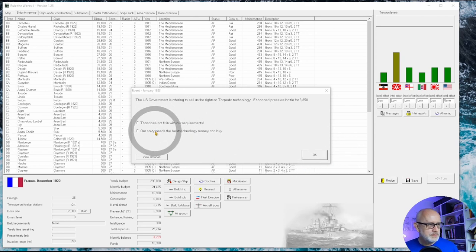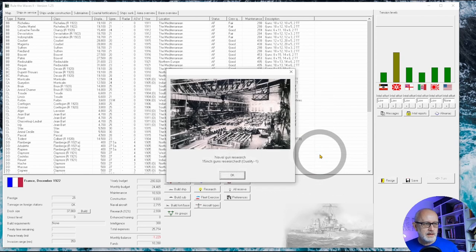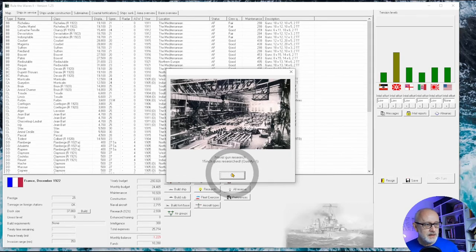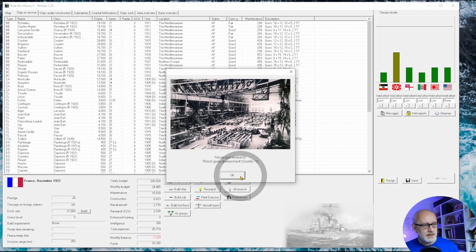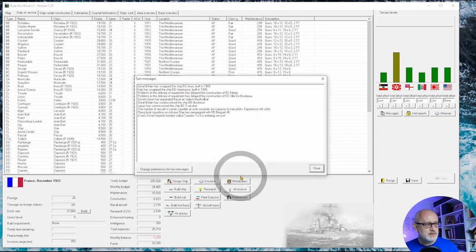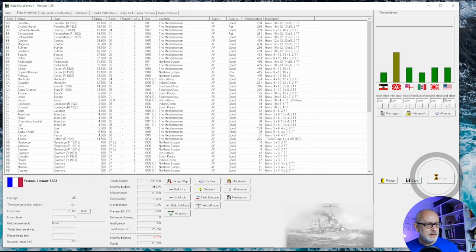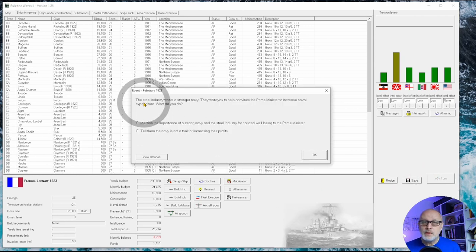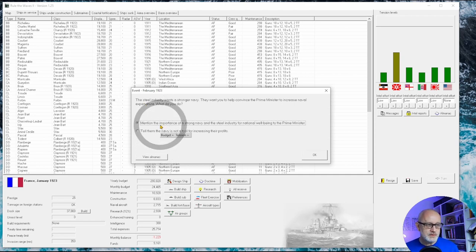So I'm going to say no and cross fingers that we research it soon enough. 15 inch guns minus one quality - well thank you very much, that will do nicely. And into February, steel industry wants a stronger navy.